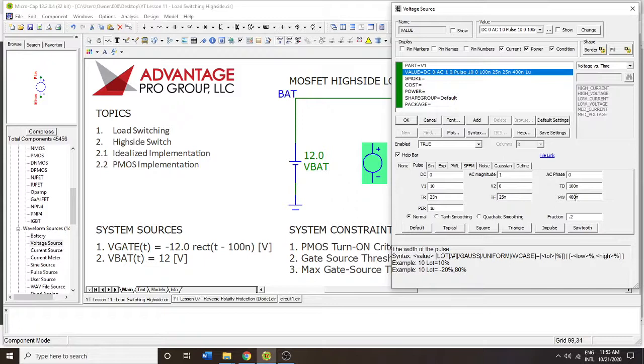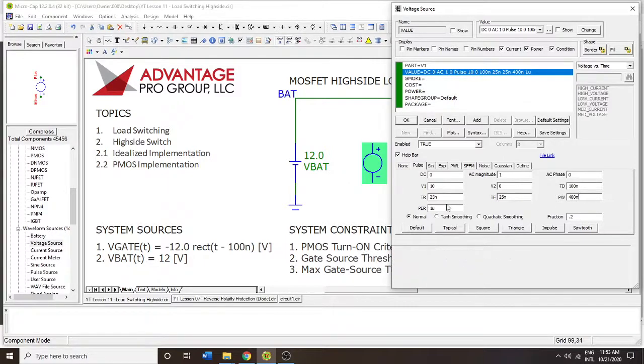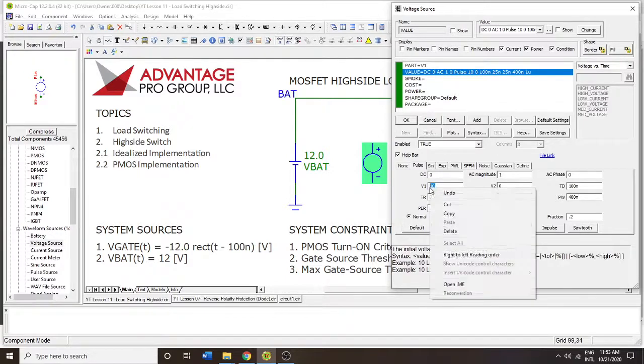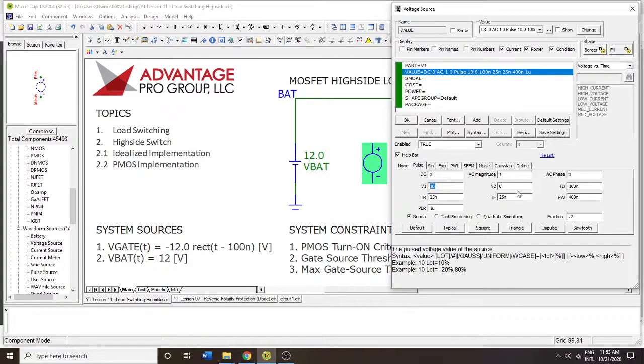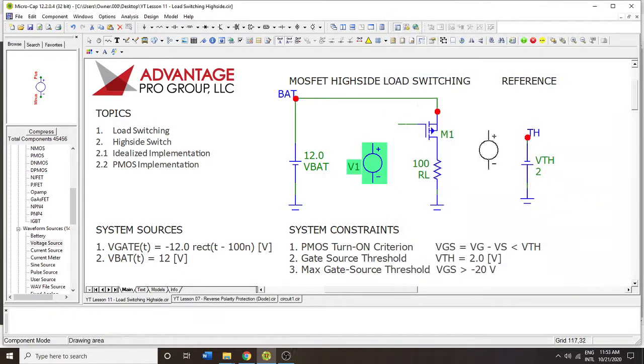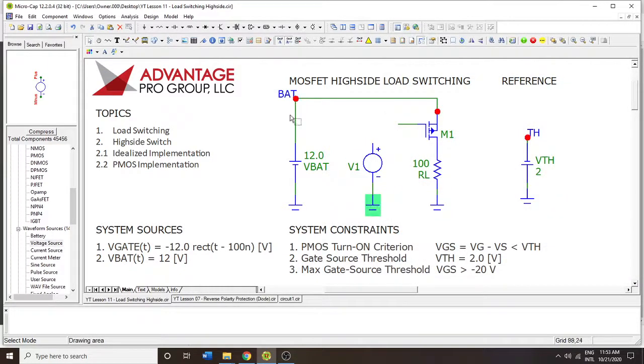So if the period is one microsecond, the pulse width is going to be 400 nanoseconds into that. And there are 600 nanoseconds of nothing or on, right? It's going to be 600 nanoseconds of 10 volts, and it's going to be 400 nanoseconds of zero volts. And we hit OK. Great. We wire it up.